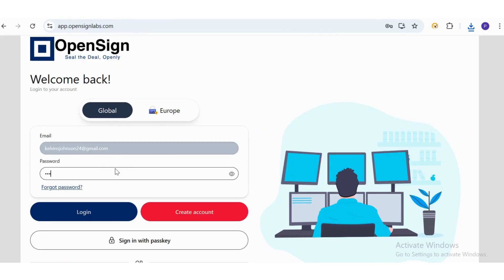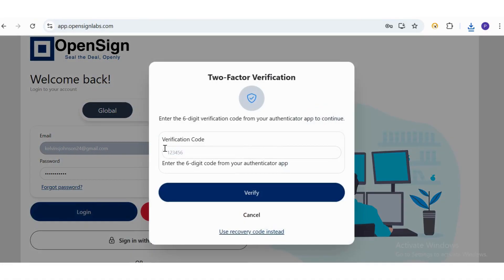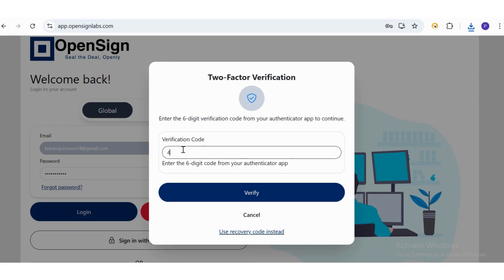You'll now be prompted to complete two-factor authentication. Open the Authenticator app on your mobile device and find the code for OpenSign.